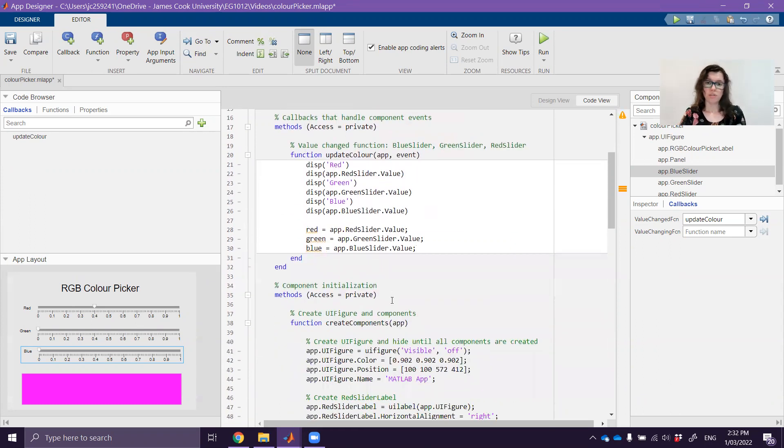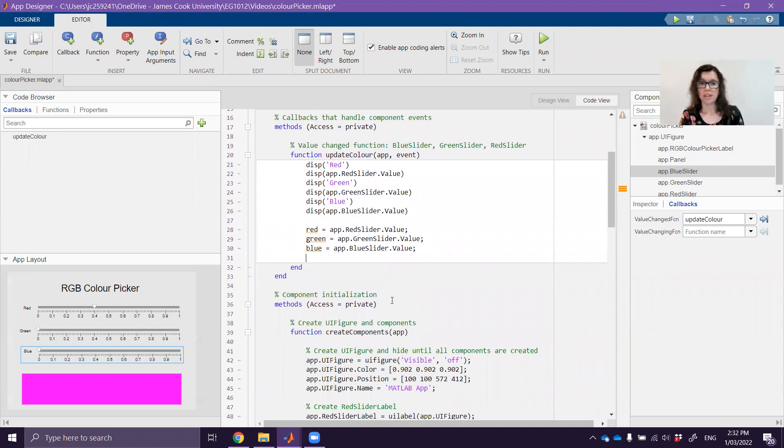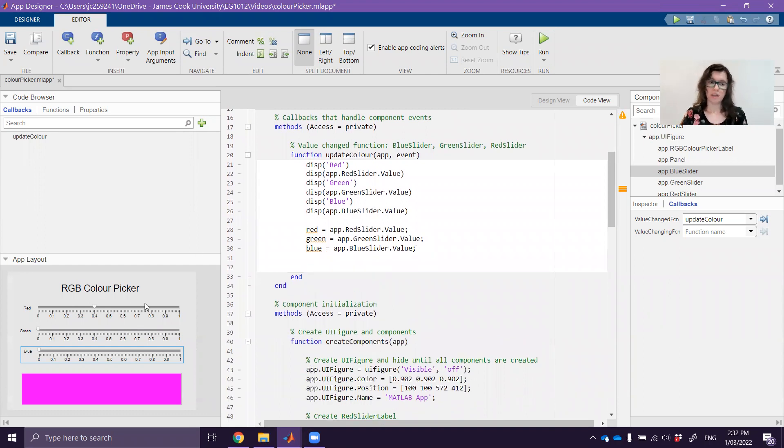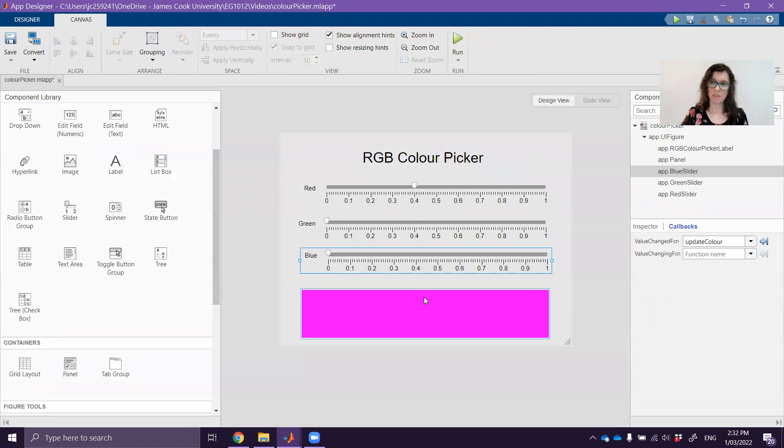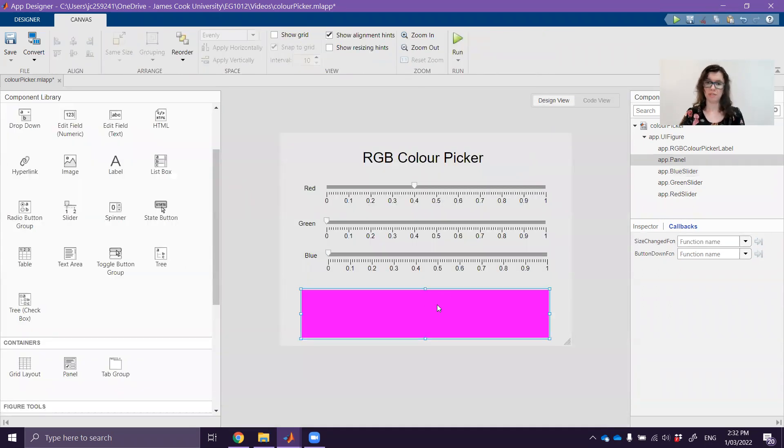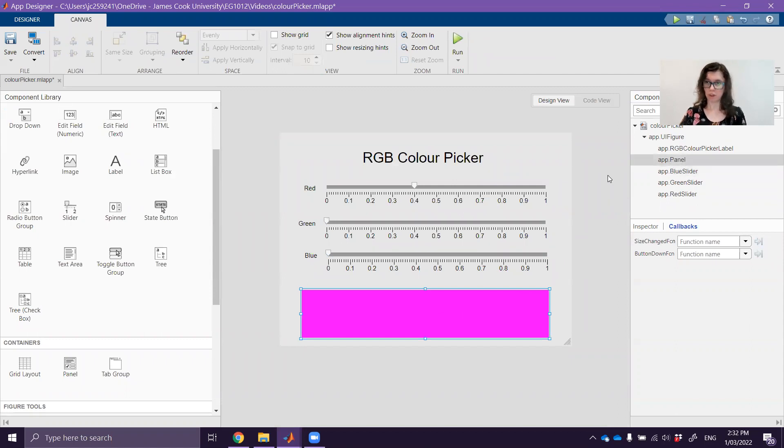So now I've got all of those and what I want to do is I want to change the background color of this one here. So this one here if you select it you can see that it's just called app.Panel.